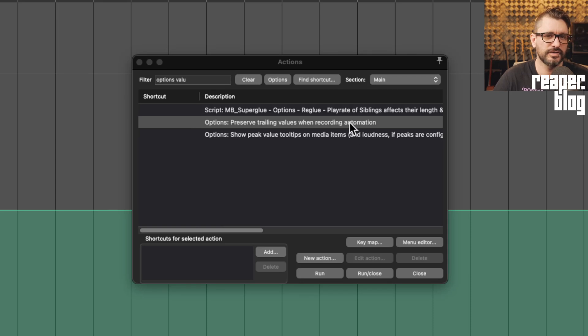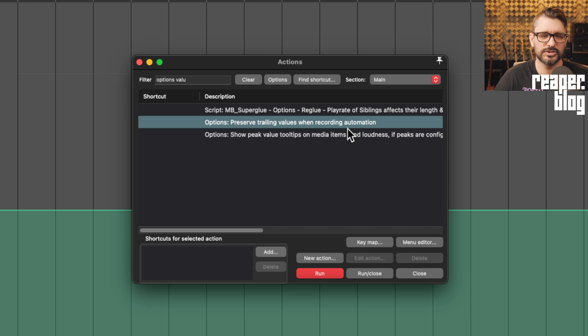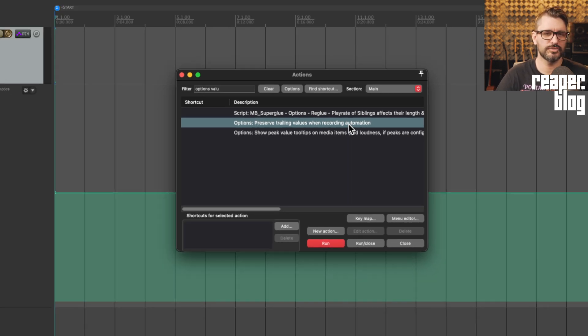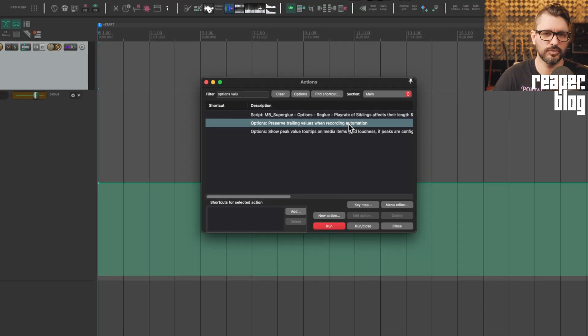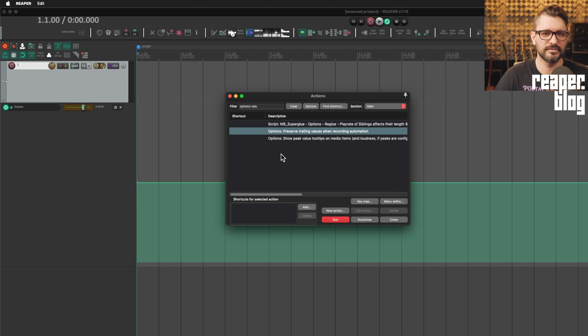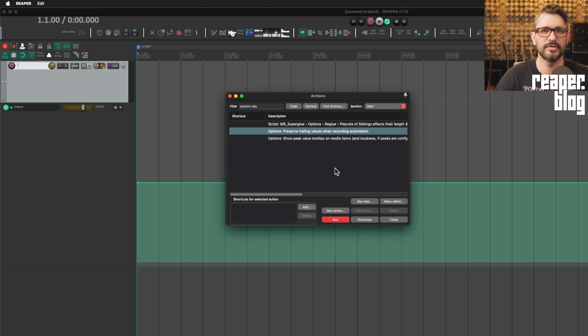Recently, I was looking in the action list and I saw this action here, options, preserve trailing values when recording automation. I didn't really remember seeing it before. I'm sure I've used it once in the past, but it's kind of a confusing one. So I figured I would give it a try and figure it out and then maybe share that information with you.